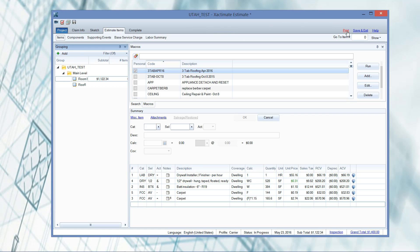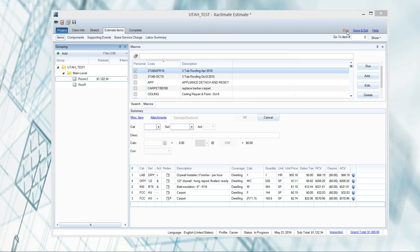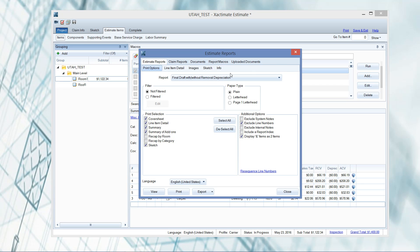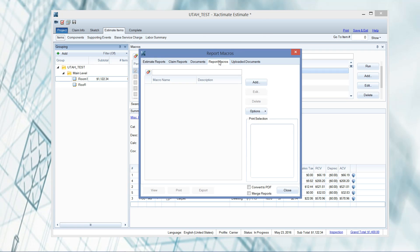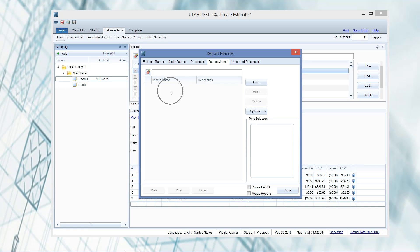I am in the estimate and I'm going to go to the print section. So top right corner you've got your print, then we're going to go to report macros. If you've been watching my channel for a while, I'm all about macros - lists of things that save us time. This is going to be a report macro that we create.